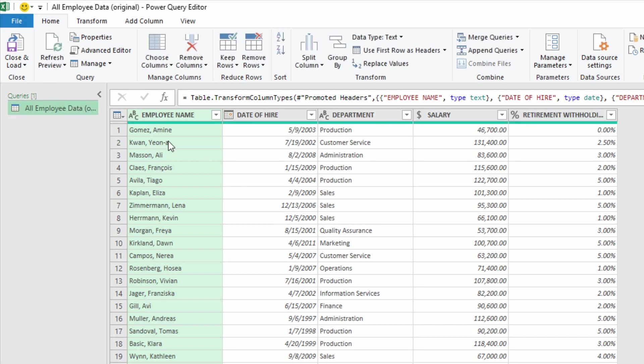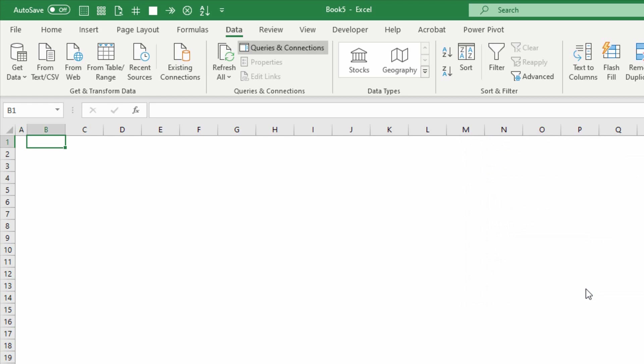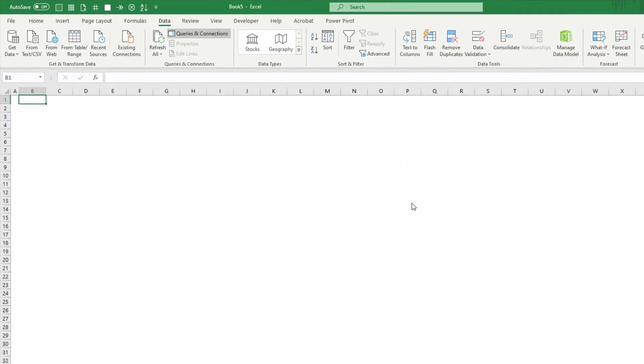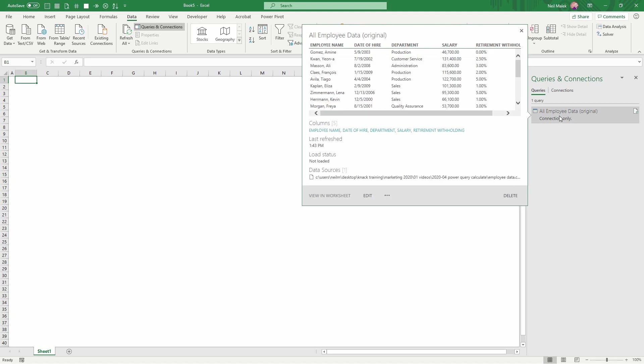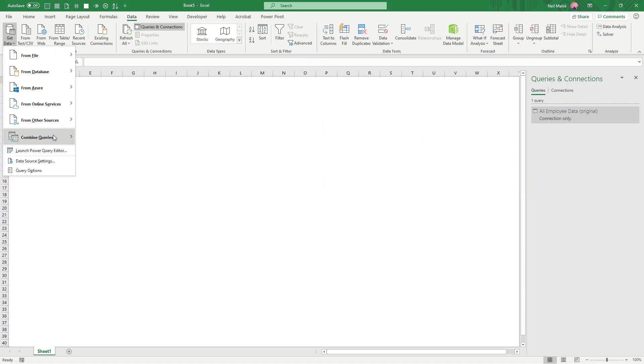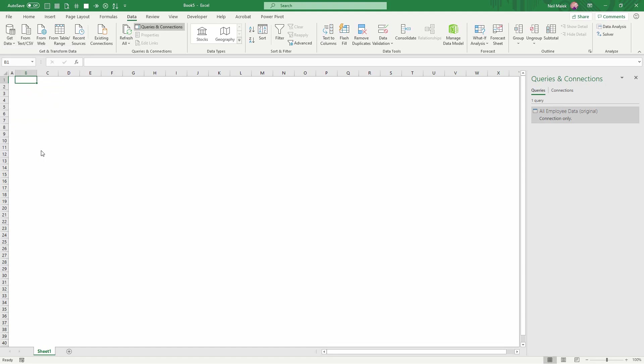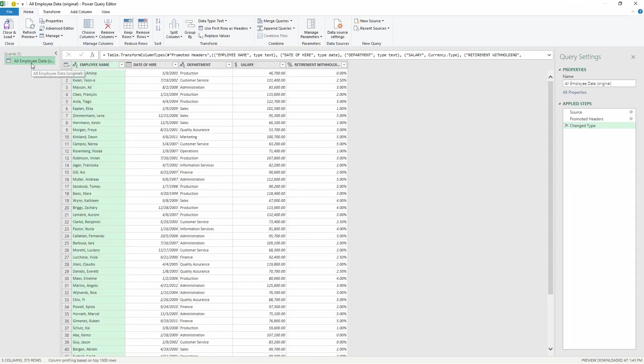Now I'm going to click on Close and Load and load that to a connection rather than into a table or anything like that, because now in my spreadsheet I have at my disposal all the employee data but I know there are going to be certain situations that call for different types of reports. So now I'll double click on All Employee Data over here on the right, or alternatively I could use the Get Data drop down menu on the Data tab and click on Launch Power Query Editor. Either way I'd be getting back into Power Query and looking at that Employee Data query right there.